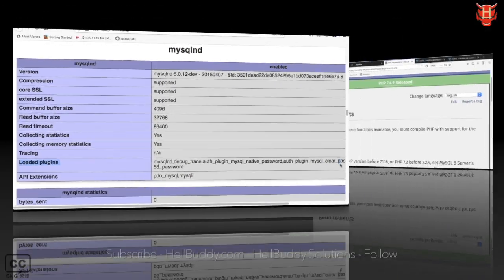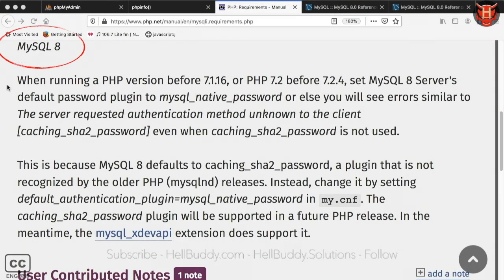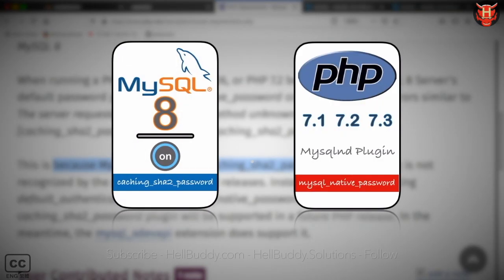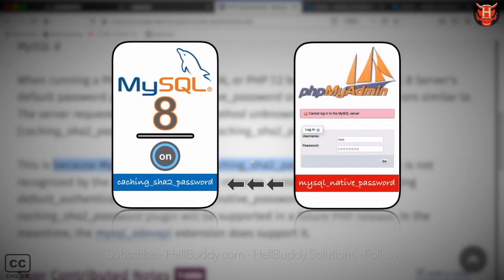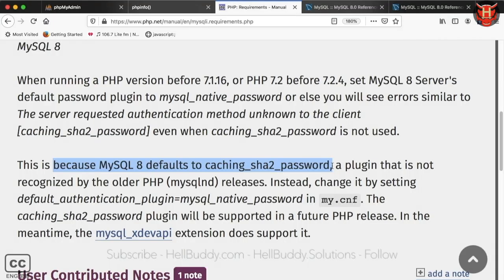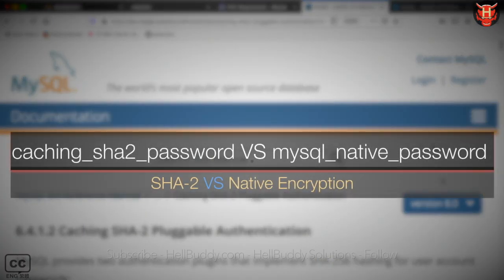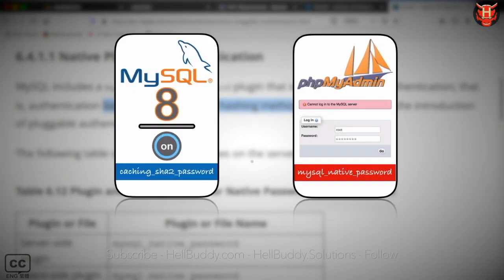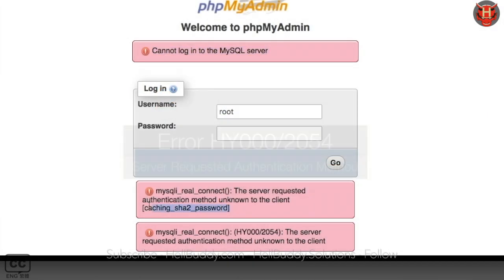PHP versions before 7.2 set MySQL 8's default password plugin to mysql_native_password, but MySQL 8 itself sets caching_sha2_password as the default authentication. The error occurs because the requested authentication method of the MySQL server cannot be authenticated from the client logging into phpMyAdmin. The difference between these two plugins is the encryption length. If both use different password plugin settings, the user password cannot be verified and error 2054 is caused.